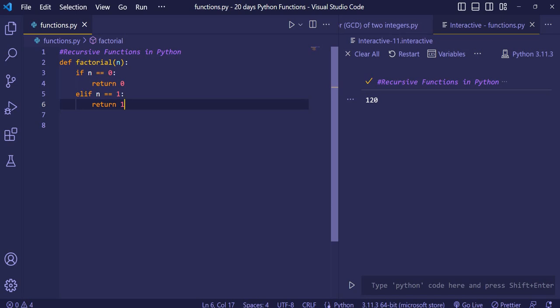When we call factorial of 4, what happens is that 4 gets multiplied with 3, then 3 gets multiplied with 2, and this continues until the number reaches 1. So 4 gets multiplied with 4 minus 1 each time until it reaches 1. When it gets multiplied with 1, it stops.